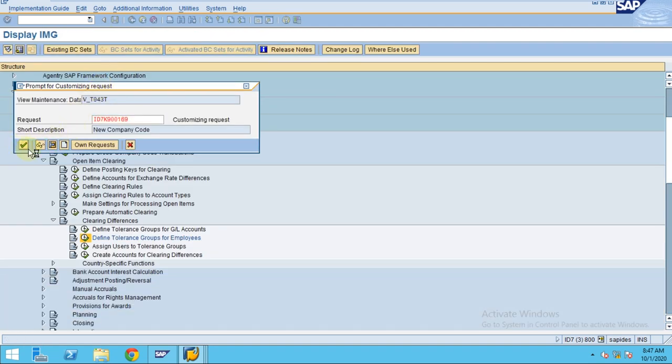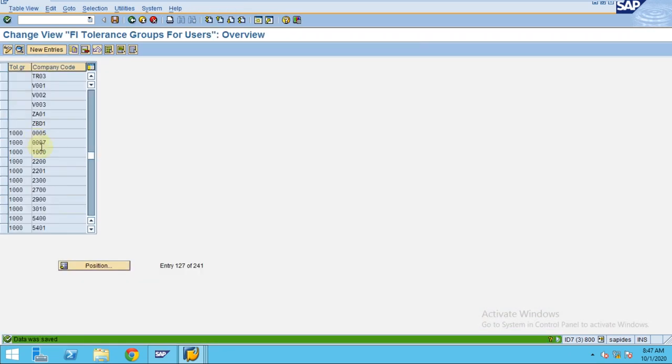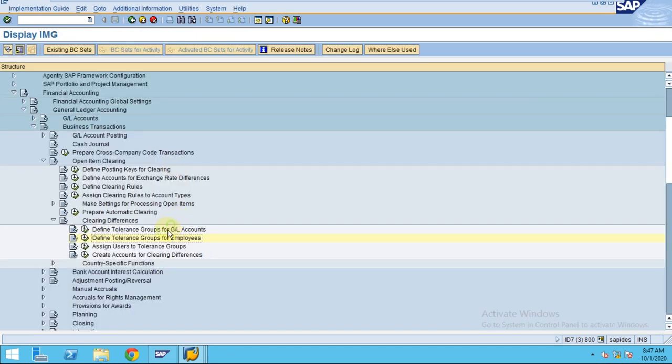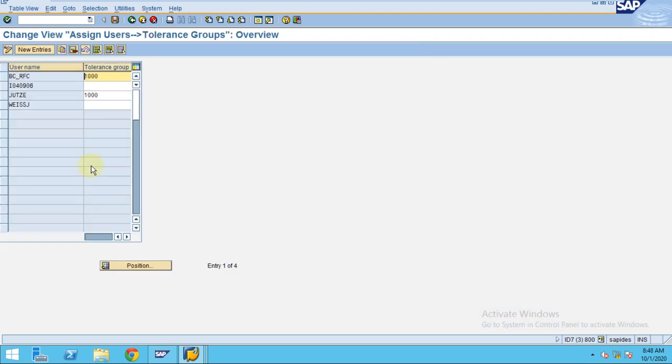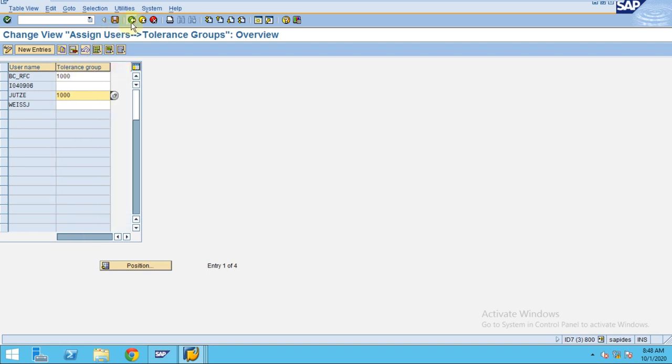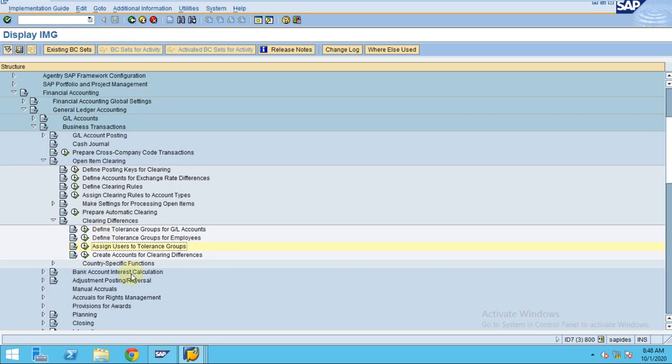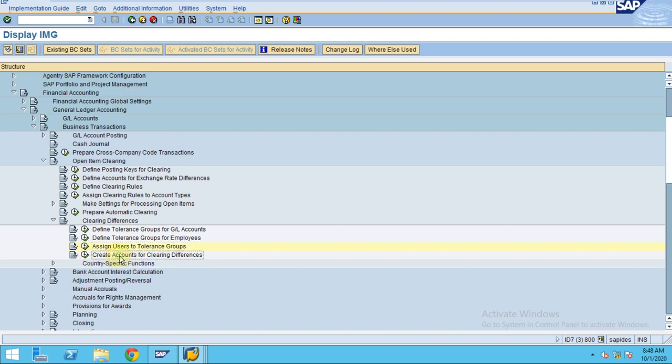We have defined tolerance groups for GL accounts and employees. Assign users to your tolerance groups - this is where you can allow a particular user a particular tolerance when doing any clearing transaction or posting. You can control this as well, and we can create accounts for the clearing. We have created tolerance groups for employees and GL accounts. Thank you.